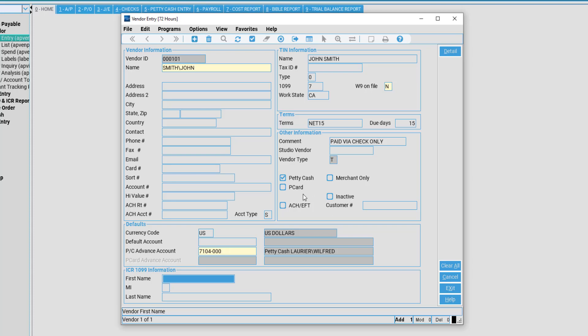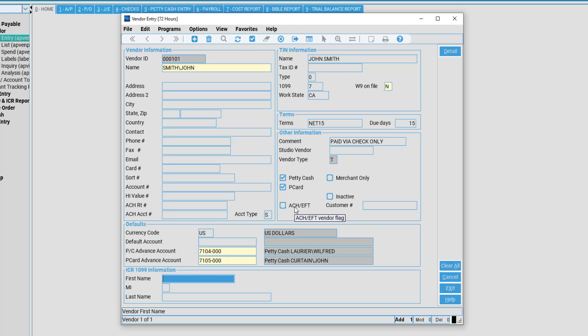We also have P card. This is the same process. If we wish to issue any payments or track any reimbursements through a purchase card for this vendor, we must enter that here. If this vendor is paid via ACH or EFT, you must select this checkbox here.